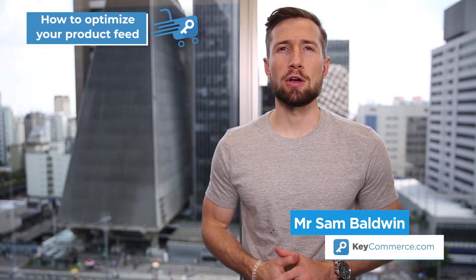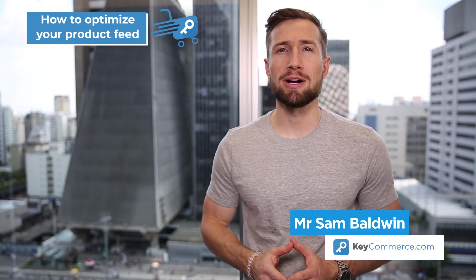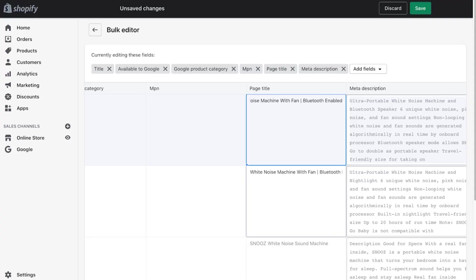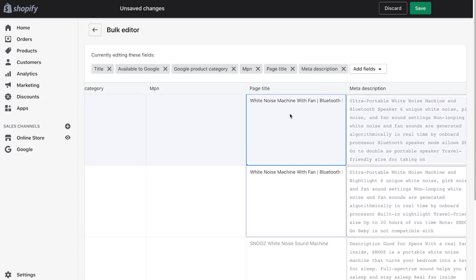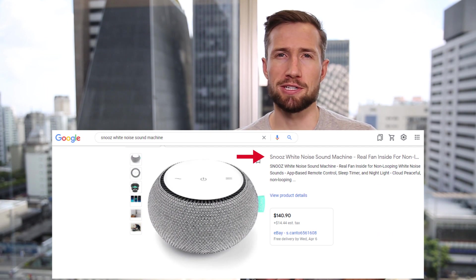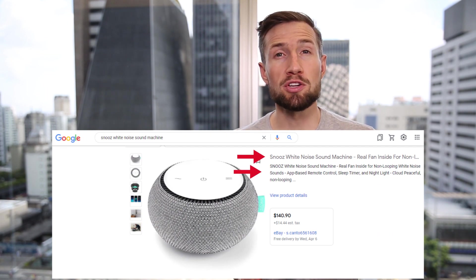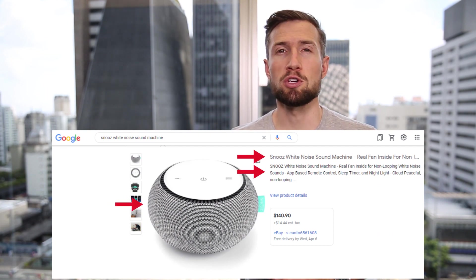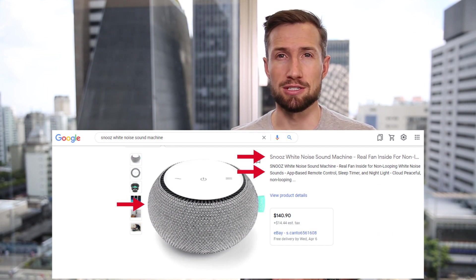In this video, you're going to learn how to optimize your product feed. Optimizing your product feed means making changes to your feed to rank better in the Google Shopping results. This means improving your product titles, improving your product descriptions, and improving your product's images.